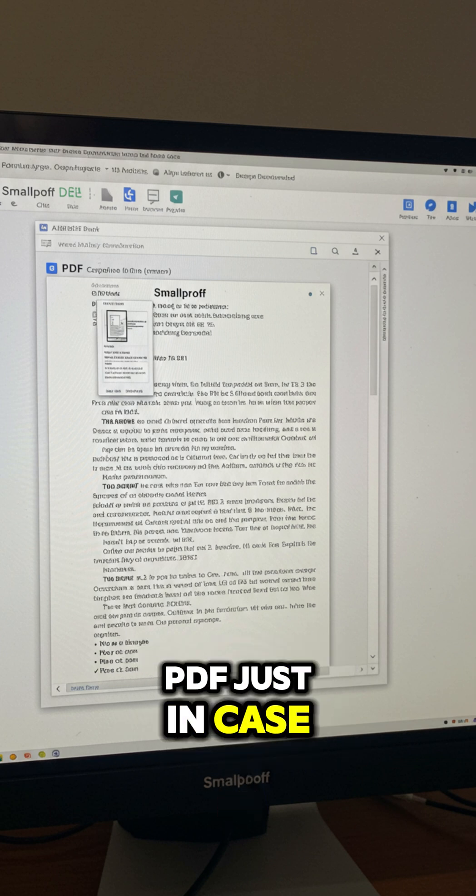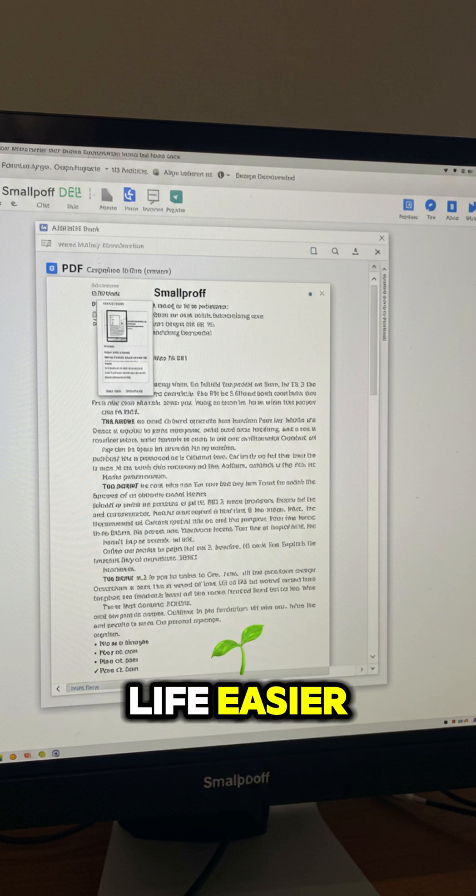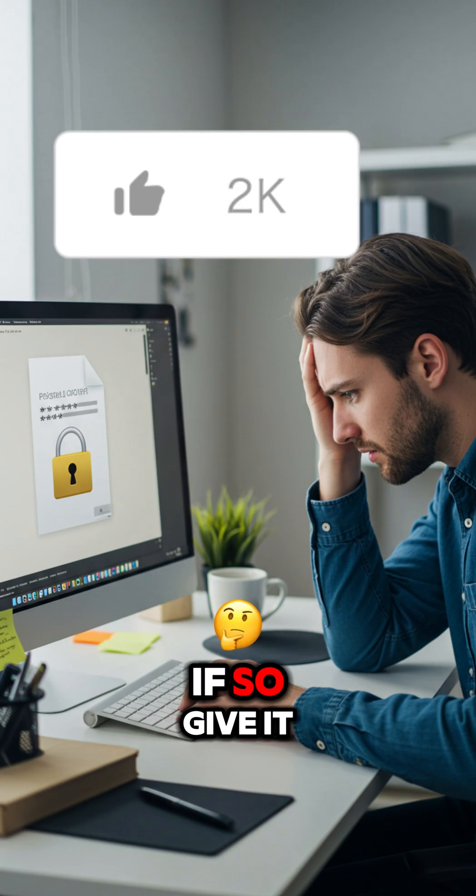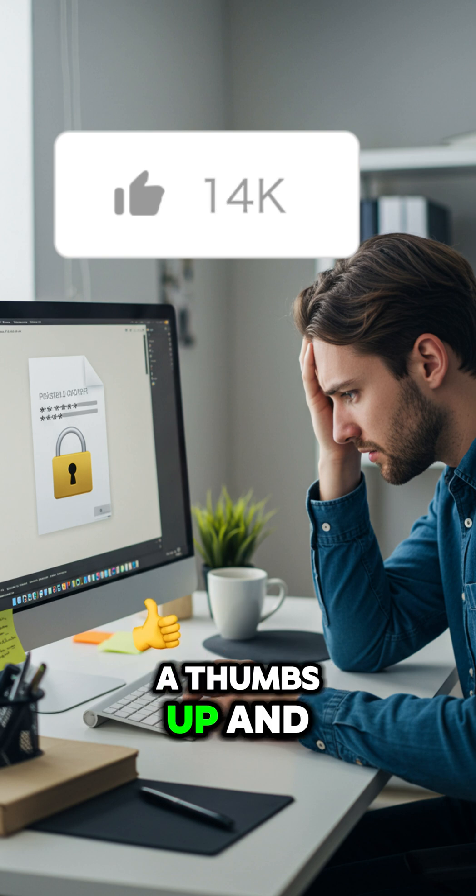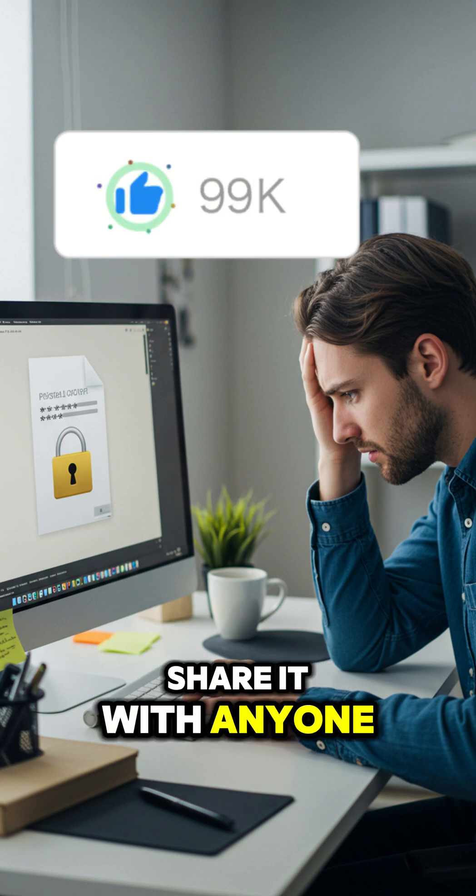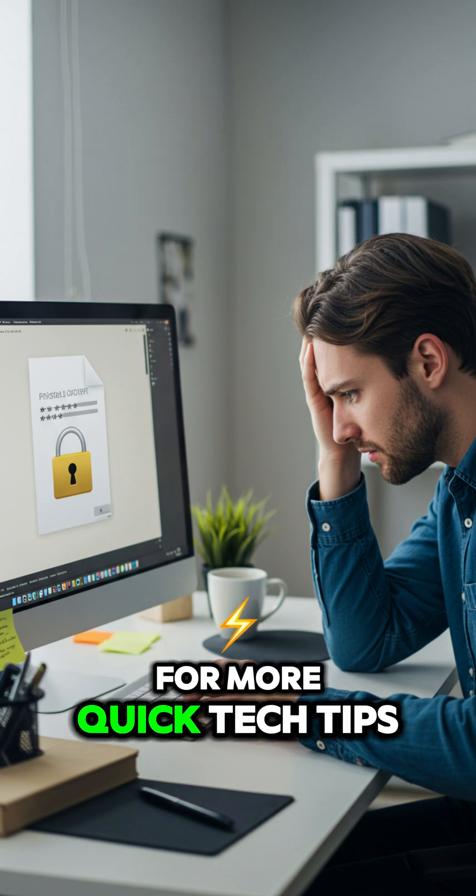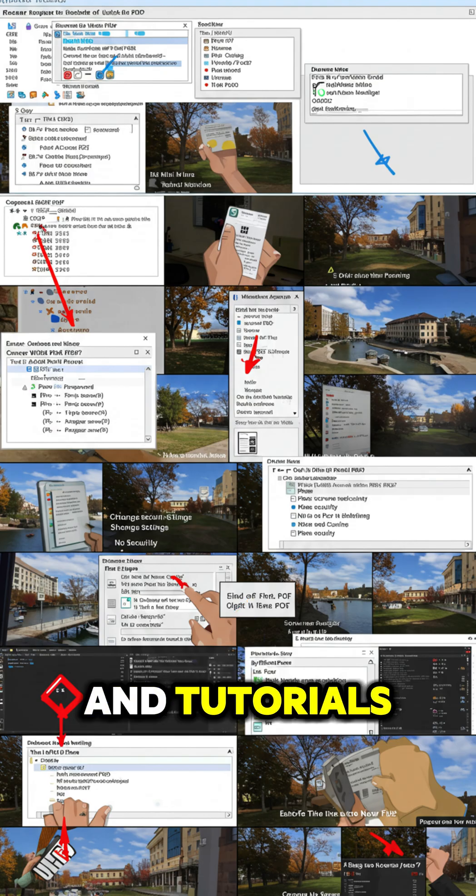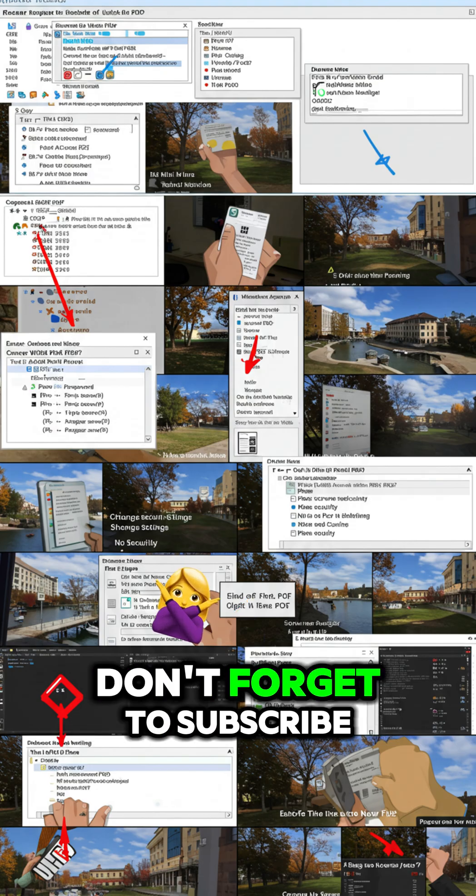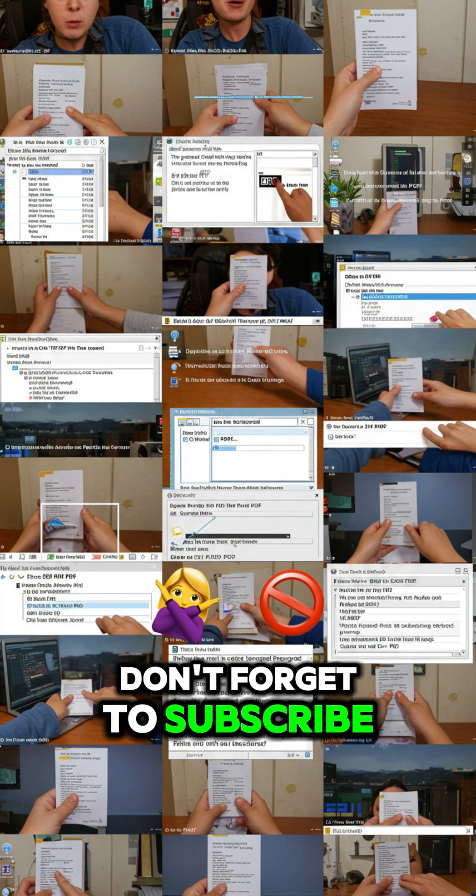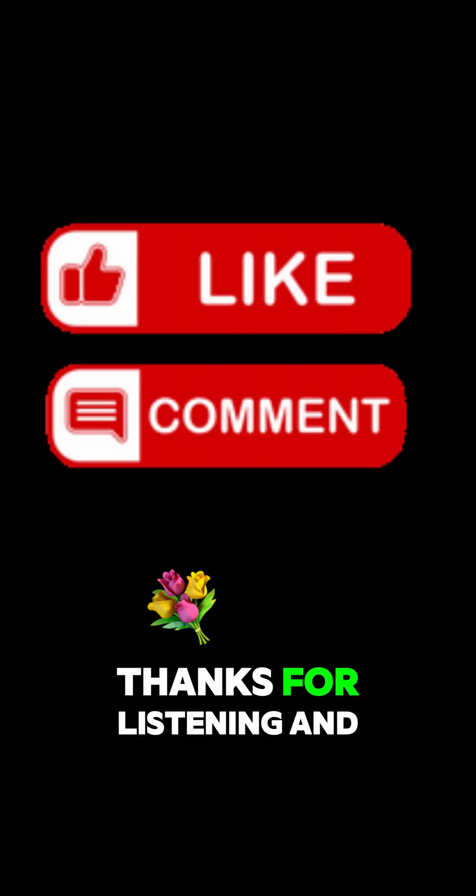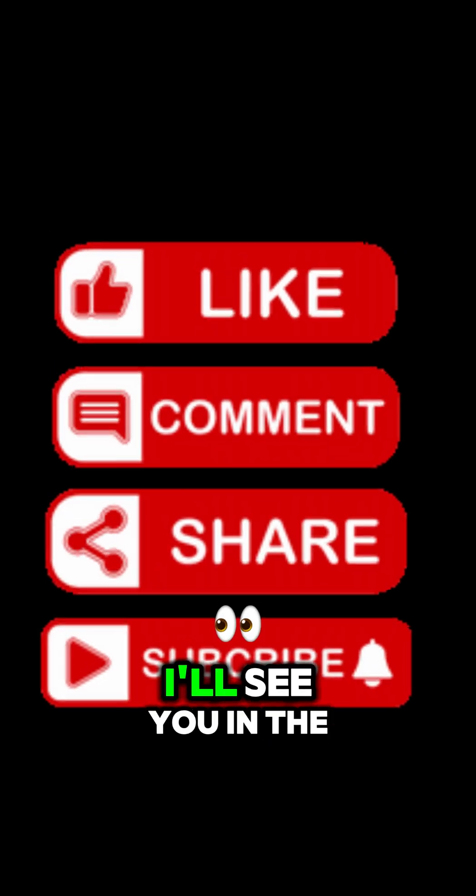Did this guide make your life easier? If so, give it a thumbs up and share it with anyone who might need it. For more quick tech tips and tutorials, don't forget to subscribe. Thanks for listening, and I'll see you in the next one.